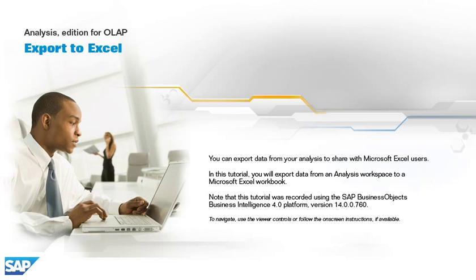Note that this tutorial was recorded using the SAP BusinessObjects Business Intelligence 4.0 platform, version 14.0.0.760.